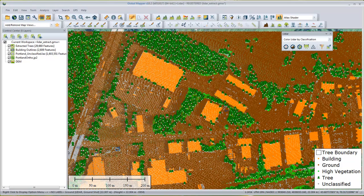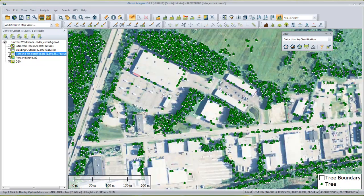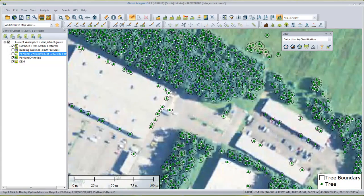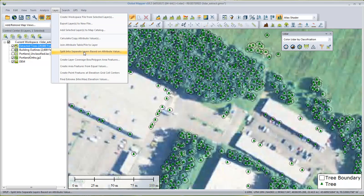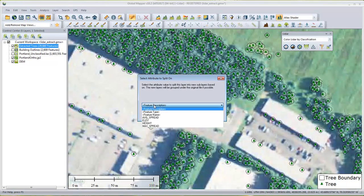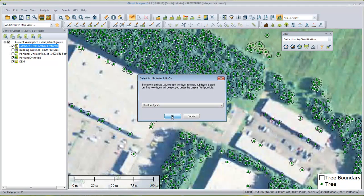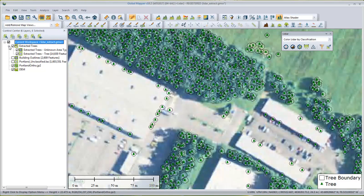Let's go ahead and run this. I'll turn off the LiDAR point cloud so we can take a closer look. We've got two different features combined in this extracted trees layer: point features representing the center of each tree, and black polygons representing the spread of the crown. I created both at the same time. If I want to split these out to interact with them separately, I'll select that layer from the control center, go to the layer menu, and split into separate layers based on feature type.